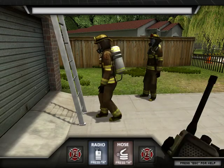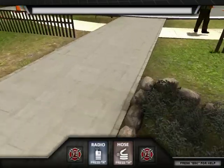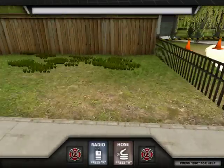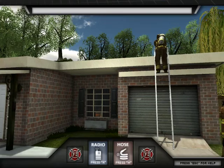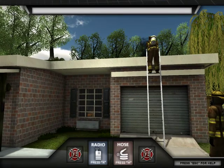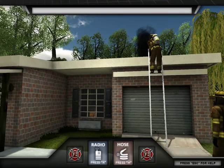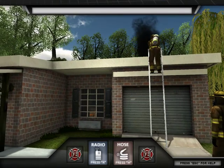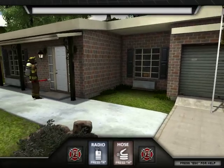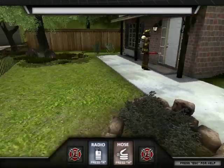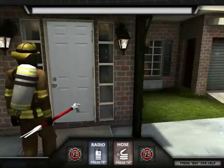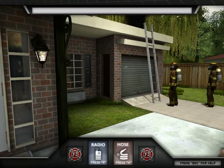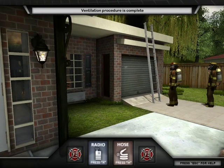Good job! Your ventilation team is now cutting a hole in the roof. Please wait for radio confirmation from them before breaching the front door. Ventilation procedure is now complete.